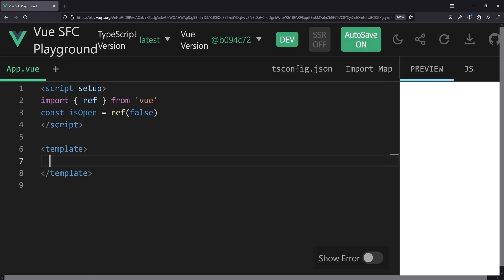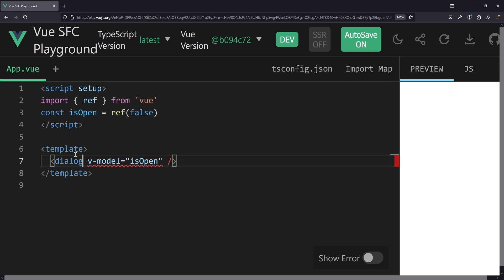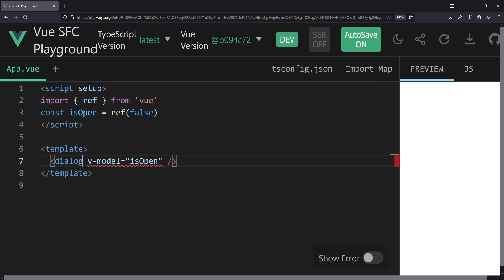The next thing on the list is pretty simple, but it would give quite a good user experience improvement: v-model for the details and dialog elements. If you have a look at the playground and add a details element with v-model, we see it can only be used on input, textarea, and select elements. Same for dialog. That's very unfortunate because these elements are, I think, perfect candidates for a v-model binding straight away out of the box.